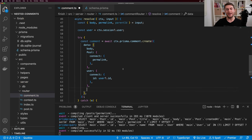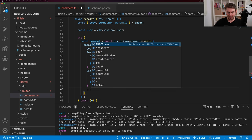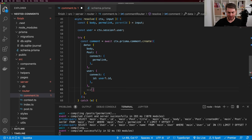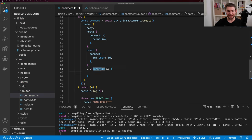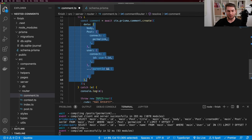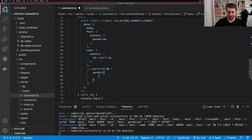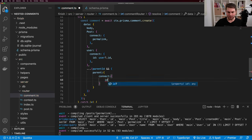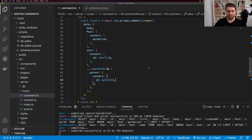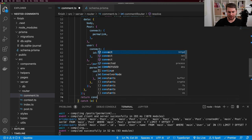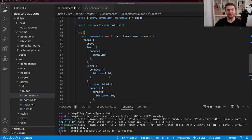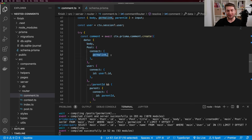We still don't see the new comment below, so we need to invalidate the comments query. I get utils from trpc.useContext(), and in onSuccess I call utils.invalidateQuery, passing an array with the comments.allComments query and the permalink as parameters. Now testing: I post a comment and it appears immediately.